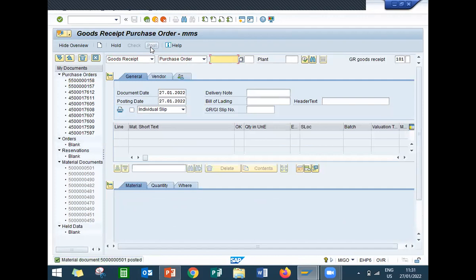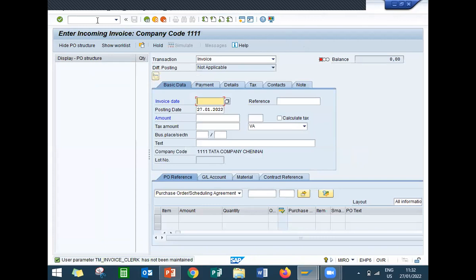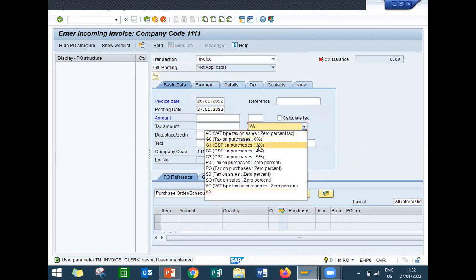I have posted the document. Now come back. I'm going to do invoice verification — go to MIRO. For that 5 quantity I'm going to do invoice posting. The vendor will be giving you the invoice; I'm going to post it in the SAP system. Enter the invoice date and select tax amount.